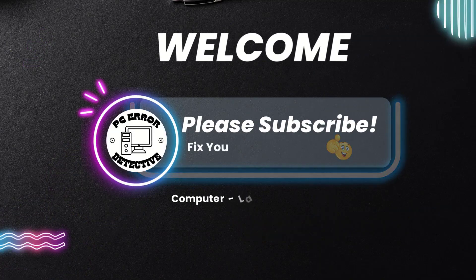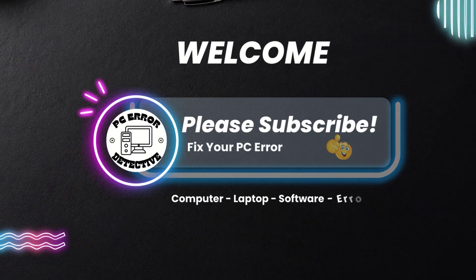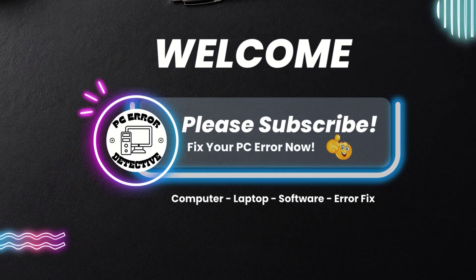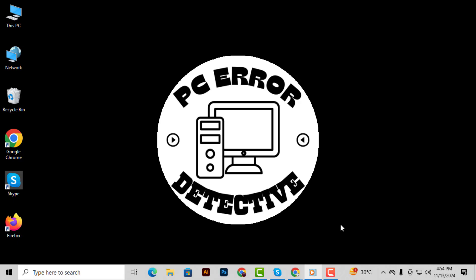Welcome back to PC Error Detective. In today's video, we're going to walk through the steps on how to add a signature in Google Docs, step by step.